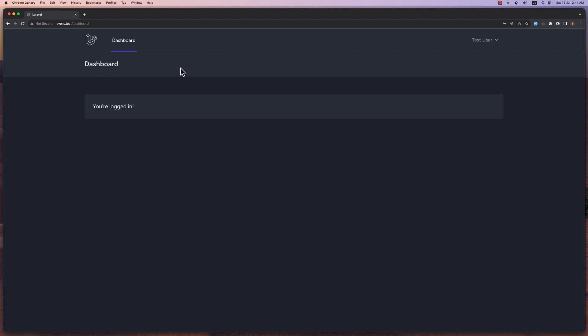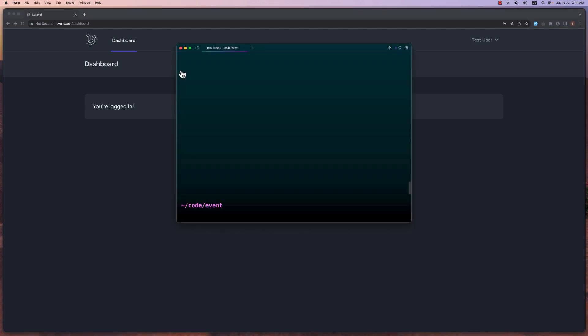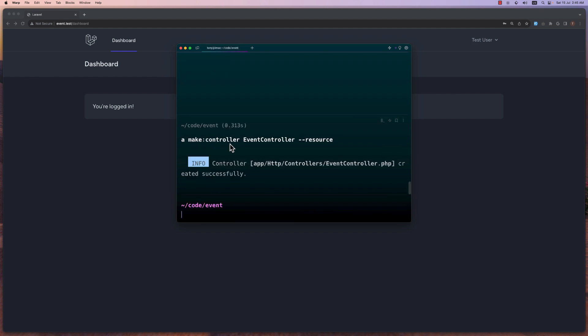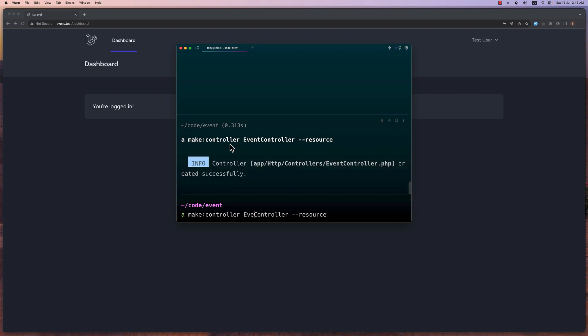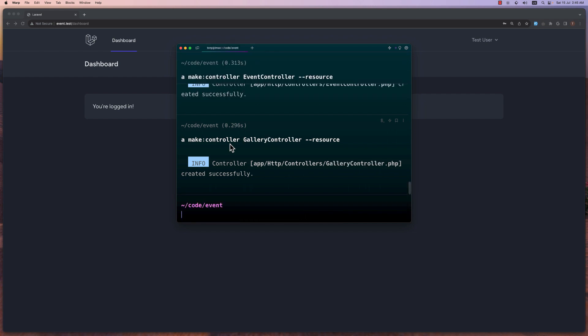So first let's open the terminal and here I'm going to create the controller. So artisan make controller and the name of the controller is going to be event controller and also is going to be resource. Okay and the same is going to be for the gallery controller. Like this.